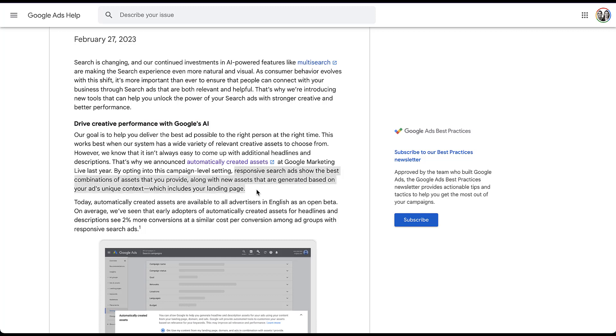When you use automatically created assets, your responsive search ads will show the best combination of assets that you, the advertiser provide, along with new assets that are generated based on your ads, unique context, including your landing page. So if you've been reviewing anything in that recommendations tab that I talked about earlier, you've probably seen suggestions for some assets that can improve your RSA performance. This takes that just one step further and allows you to opt into automatically accepting them as part of your RSAs.